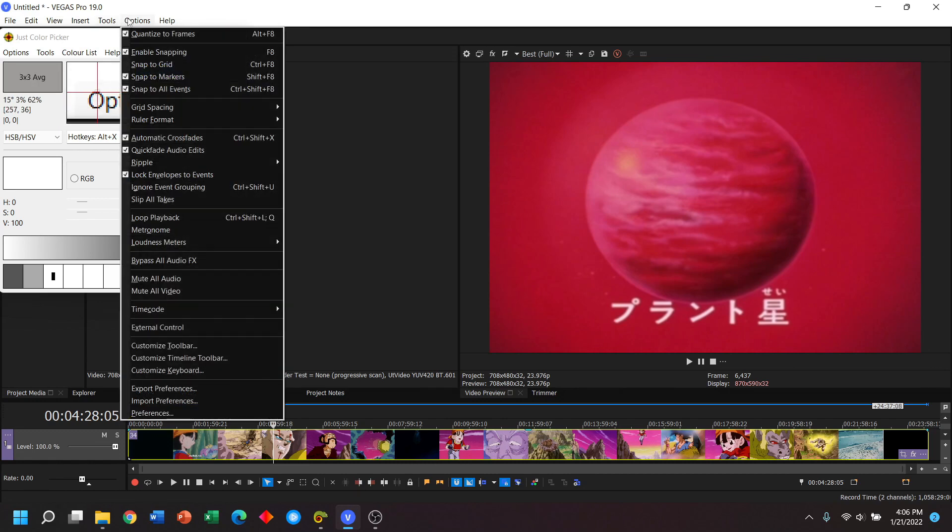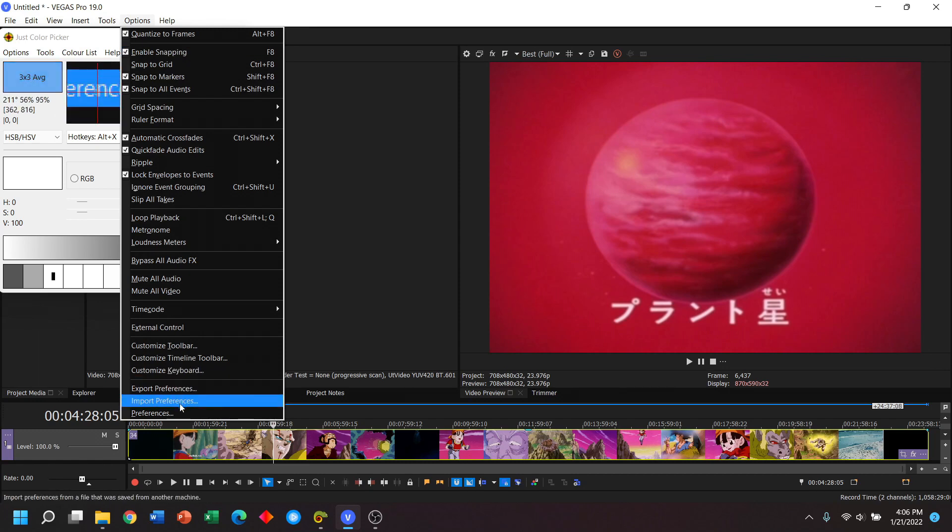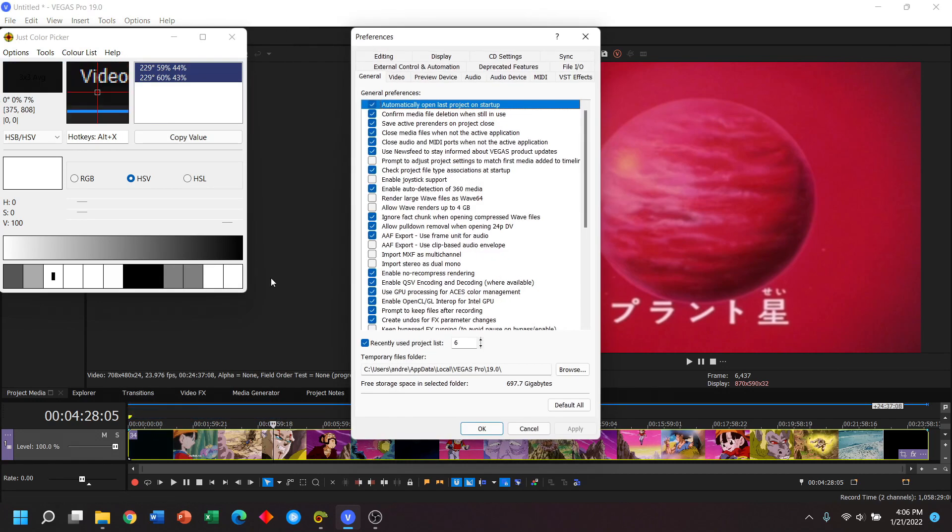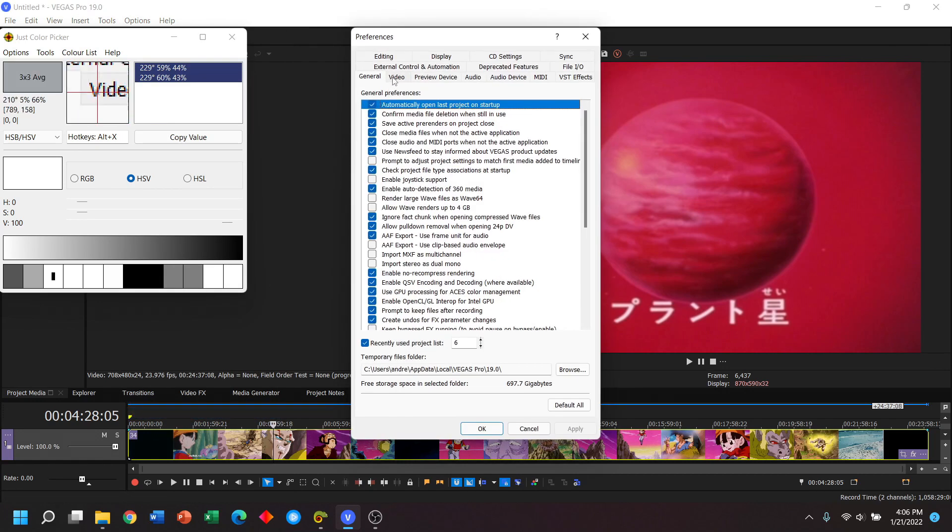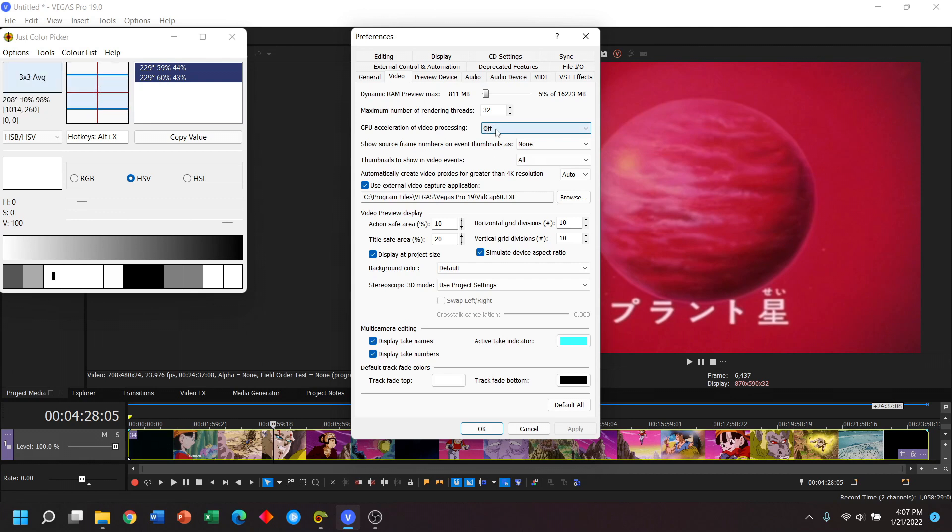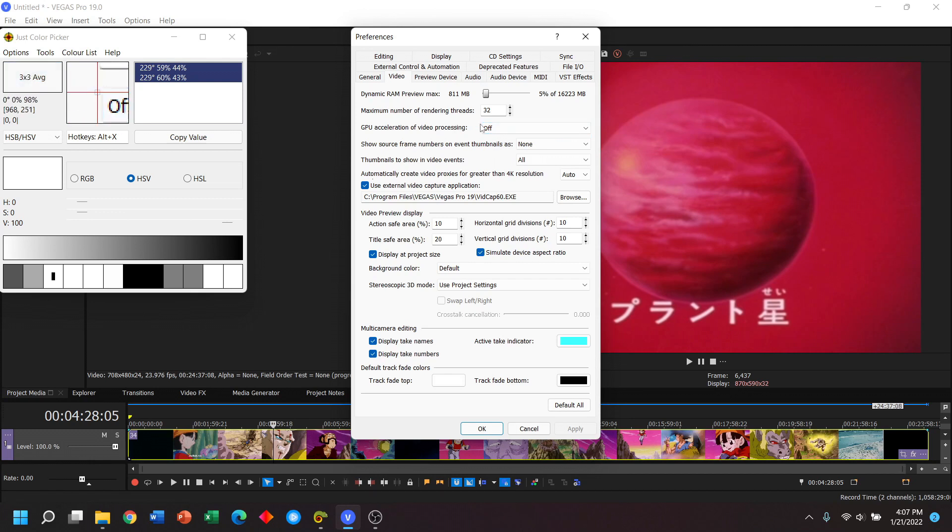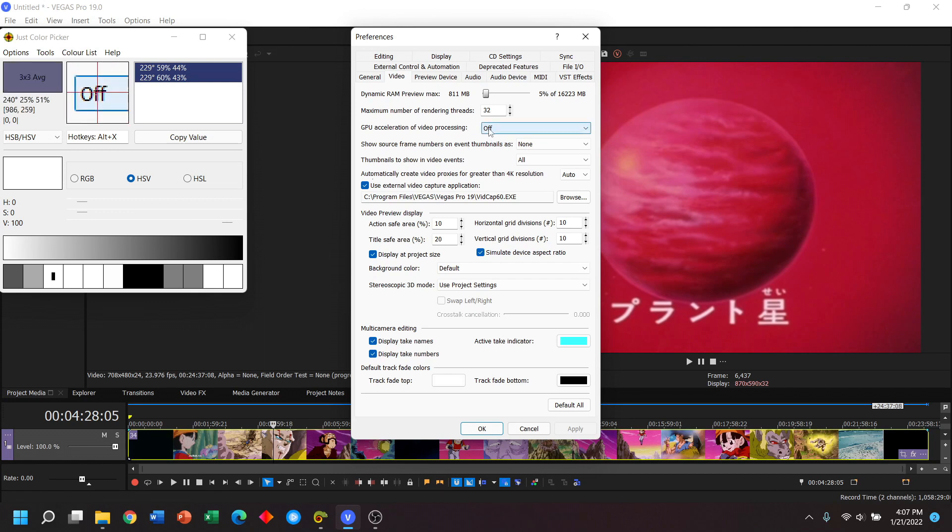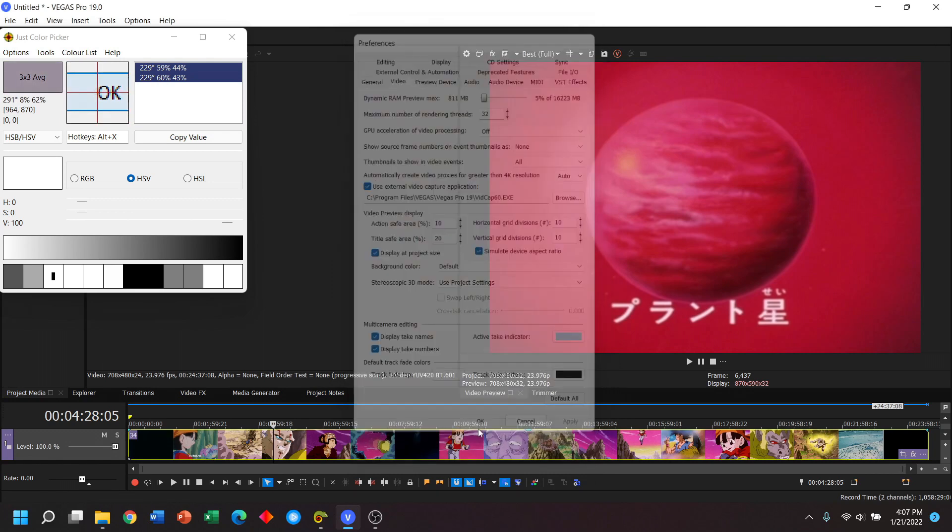And lastly we want to make sure in our options preferences video, if you're doing a group effort with multiple people, you want to turn GPU acceleration of video processing off. The reason you want to do this is if you share your project files with someone else, if your GPU is different than theirs it can actually cause some differences in what you see. So just keep that to off.